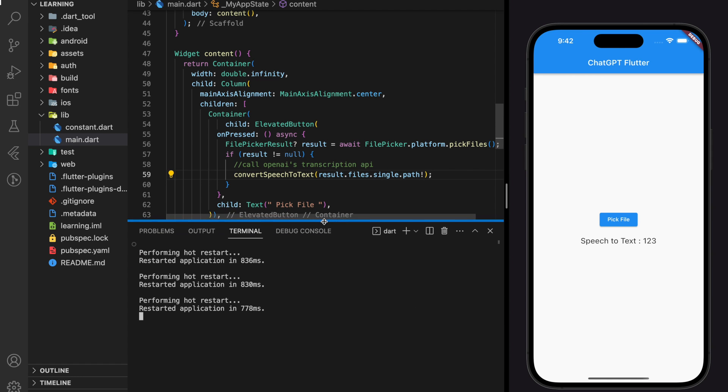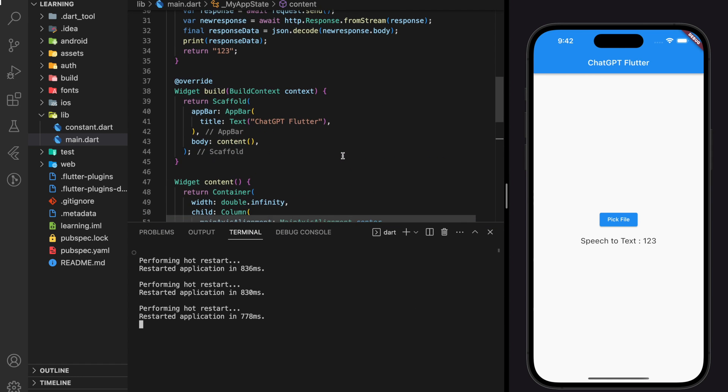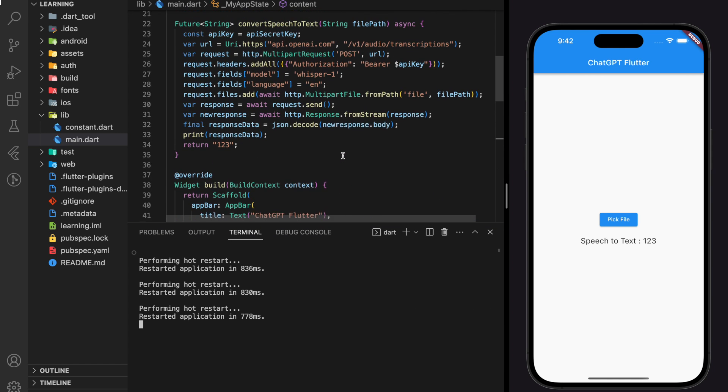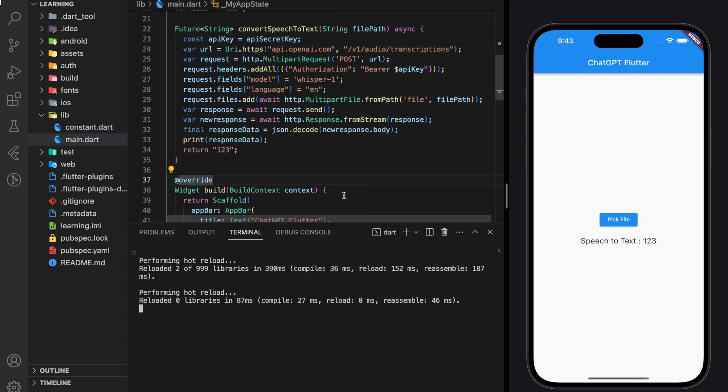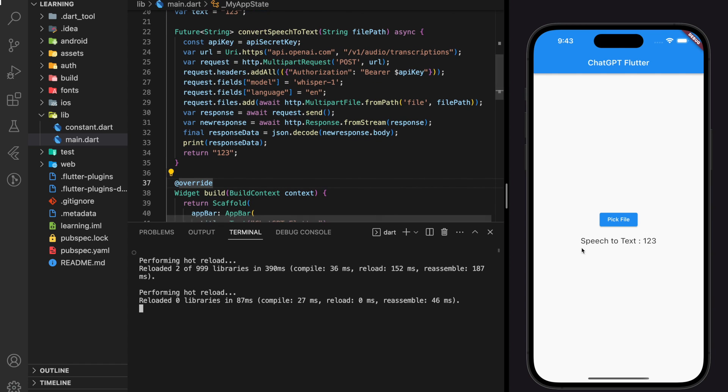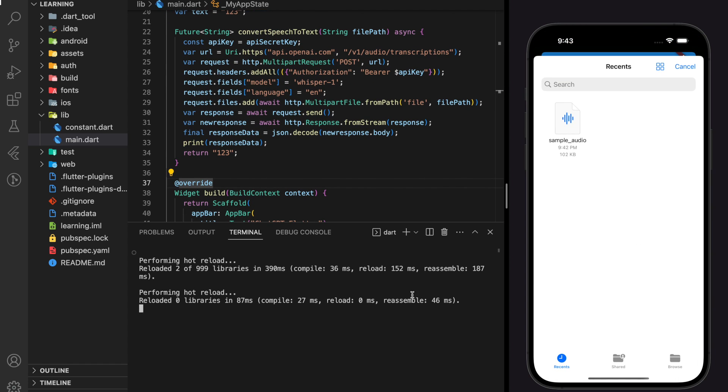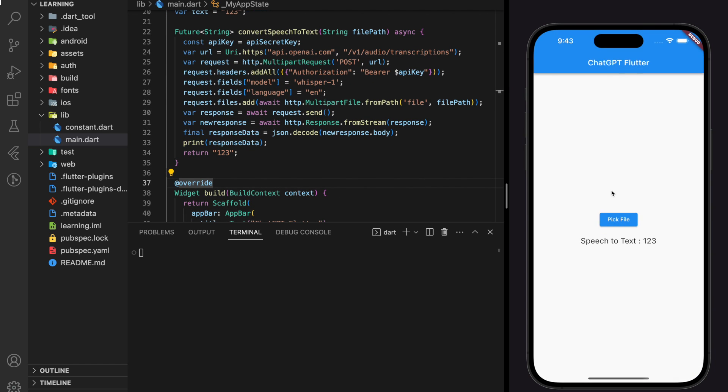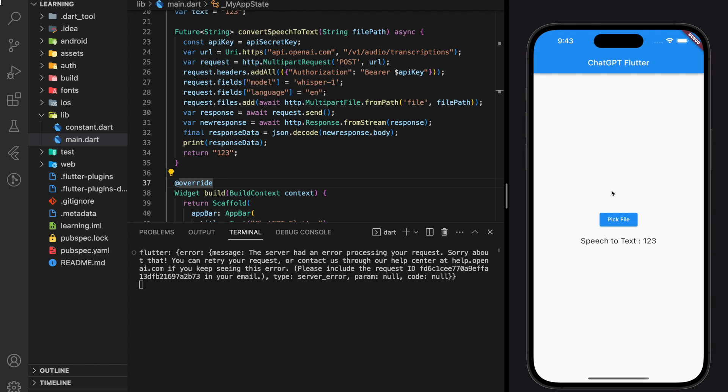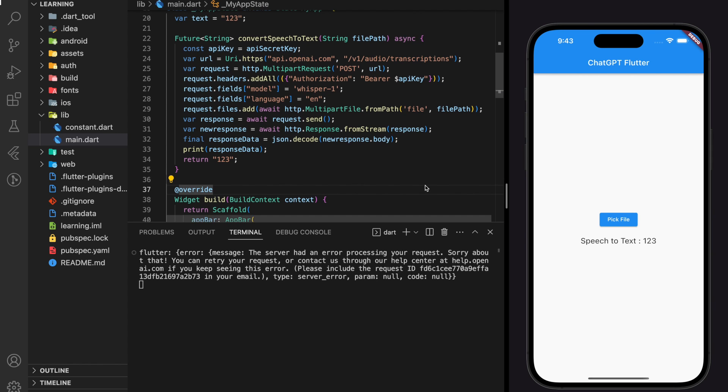Now let's try out in the simulator. Once we click on the elevated button, we managed to open the system file. And when we select the sample audio file, it should take some time for the API. So it printed out an error response. It should be something wrong with the API request that we created above. Let me quickly check through one by one.